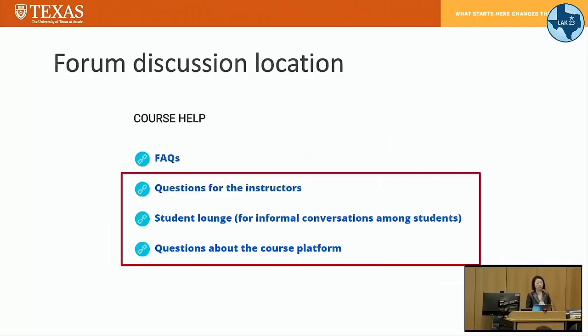Here I wanted to show what kind of forum data we collected. Under the course app menu's FAQ page, there were three different forums in every course. The first is directed to instructors to respond to students' questions. The second is for casual conversations between students. And the last one is directed to the course providers so they can respond to students' questions posted there.